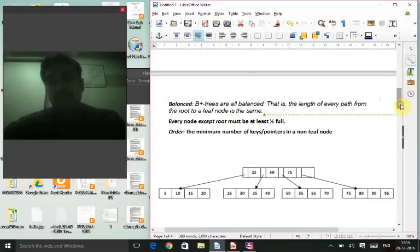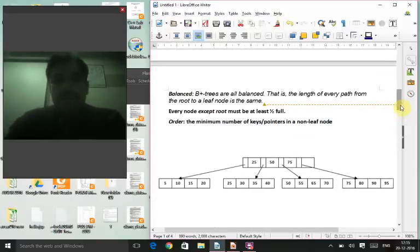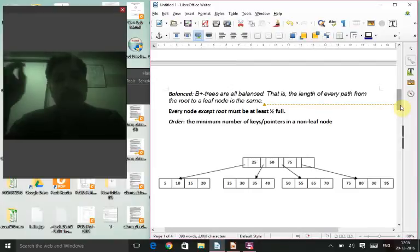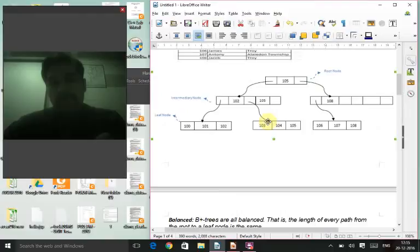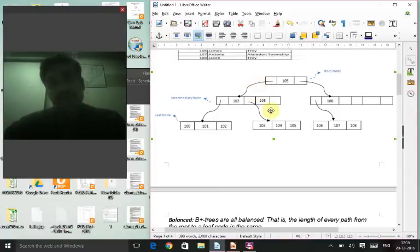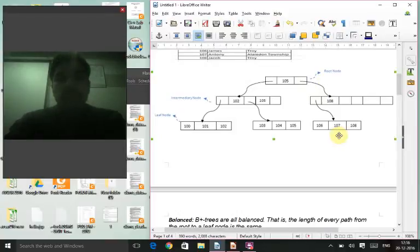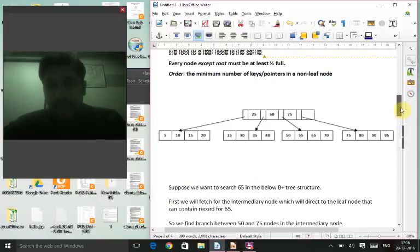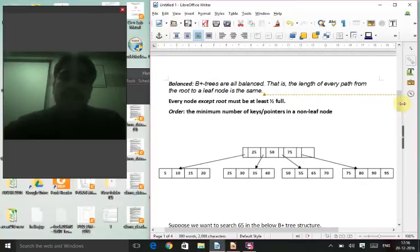B+ trees are balanced, meaning the length of every path from the root to a leaf node is the same. For example, to reach any leaf node from this root it takes exactly two steps. Similarly, to reach values like 107 or 108, it's also two steps. The depth is consistent for all leaf nodes.